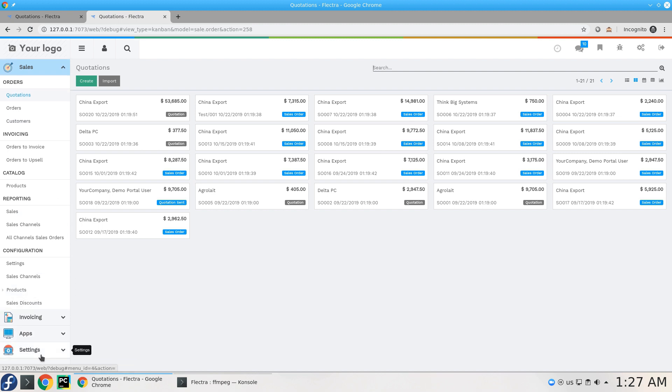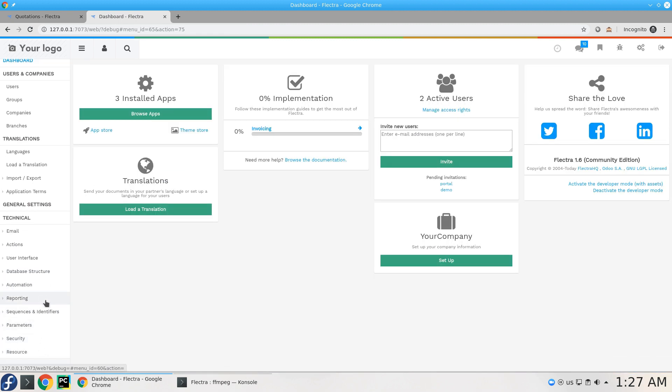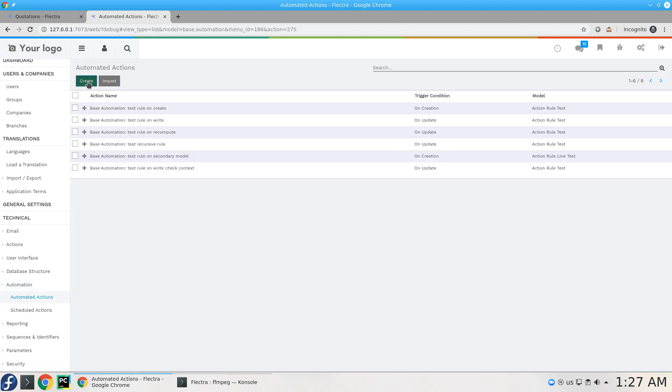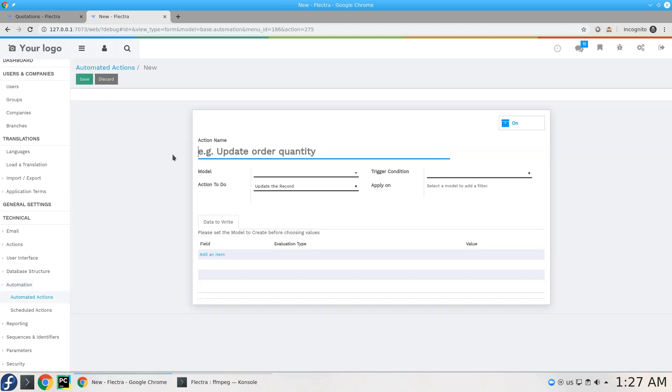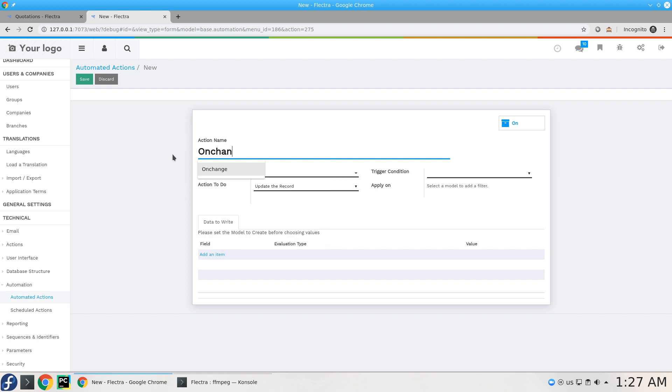On settings you can do this in automation automated actions. So I will create on change, this is just the name, so on a change partner.